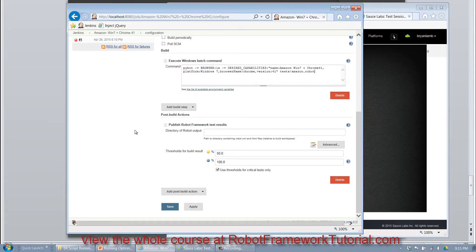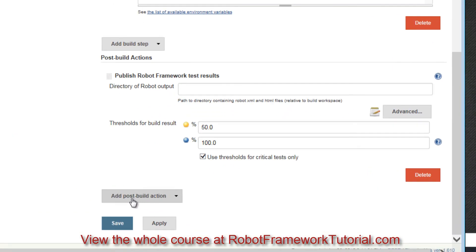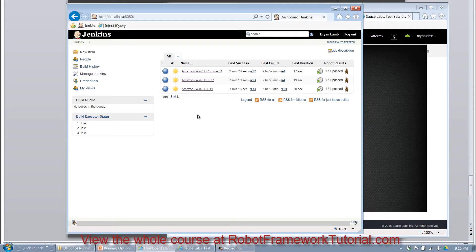The Robot Framework plugin allows me to set a post build action which is going to publish the Robot Framework test results and store them here in Jenkins. The reason why that's great is because then we have all of the execution results history instead of overwriting them.